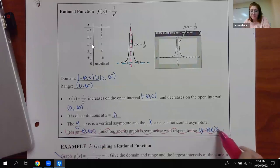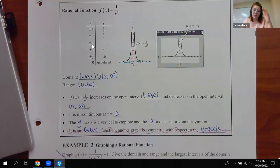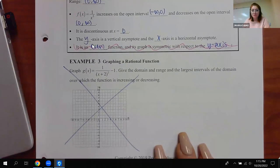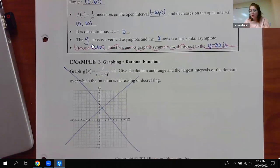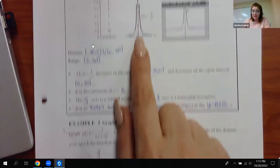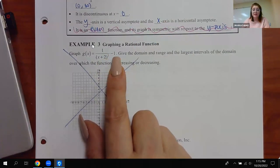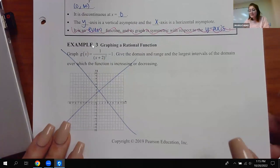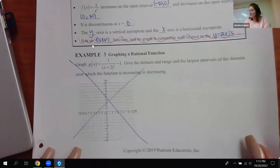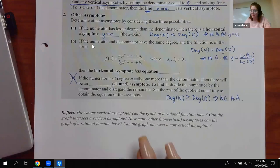Chances are our functions are not going to be symmetric because they'll be a lot more complicated. They wanted you to use transformations to figure things out — that function would take the 1/x² graph and move it left two and down one. But we're not going to do that because I'll show you a general graphing technique that works on all of them.